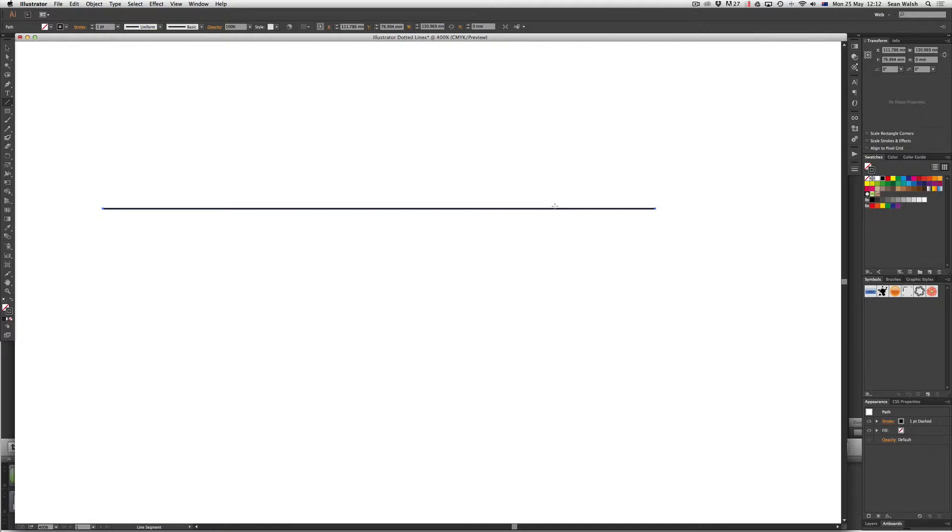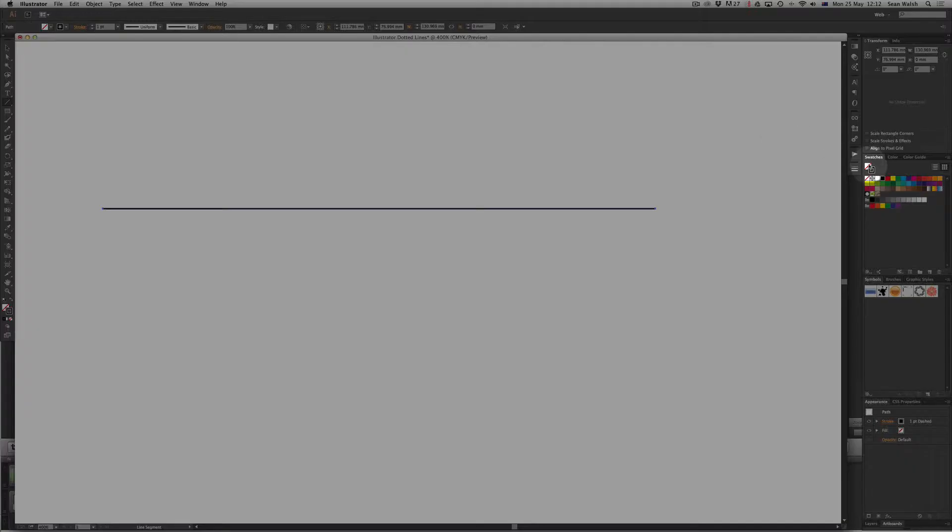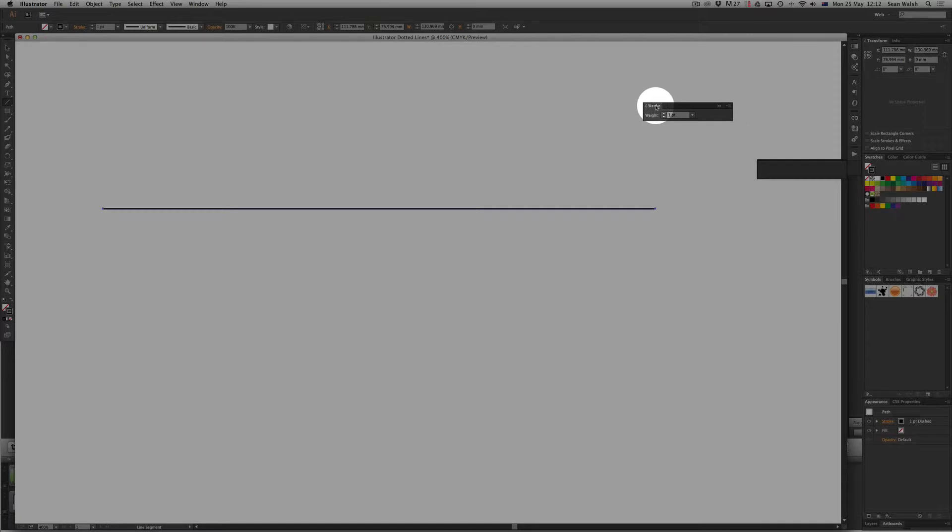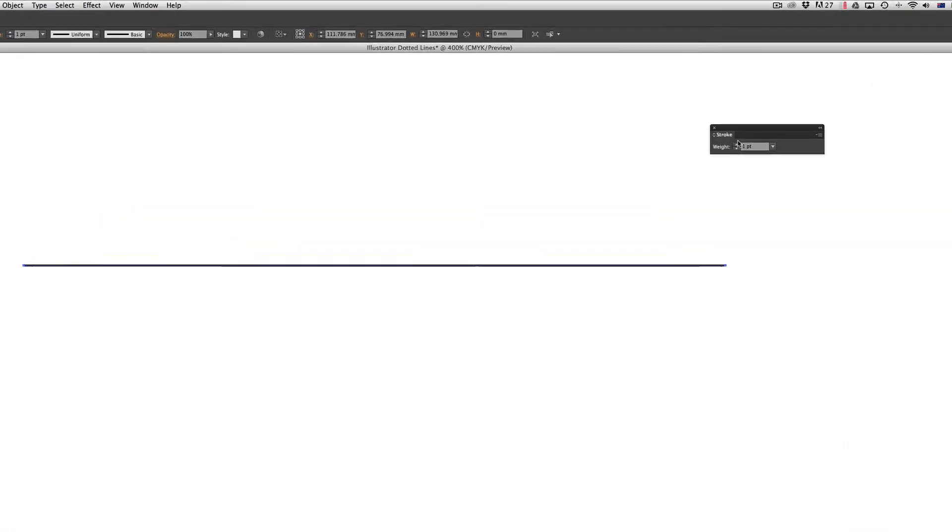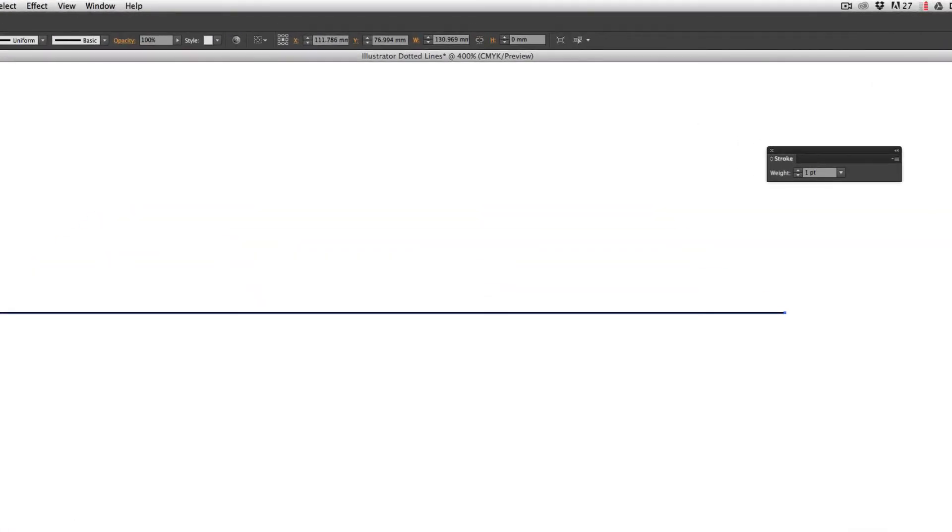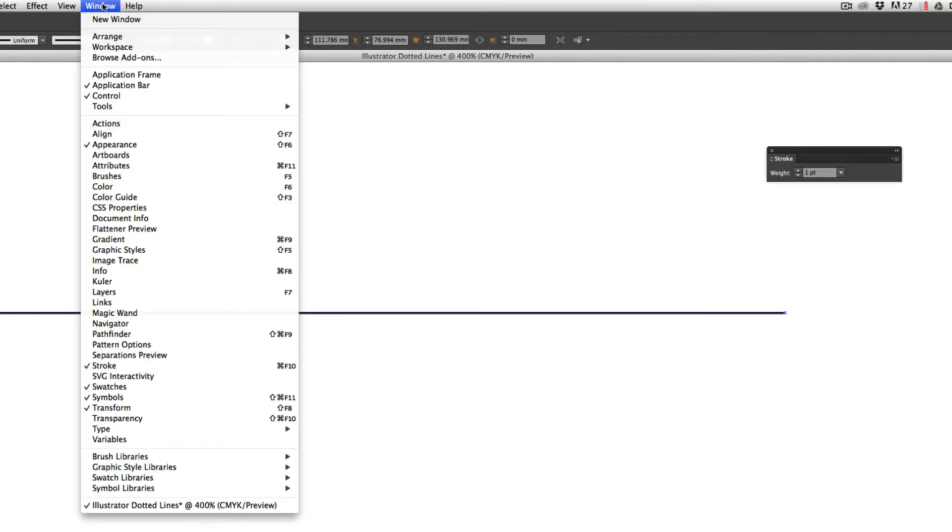I want to change the stroke so I'm going to come across and click on the stroke panel to open it up. If you can't see it over there on the right-hand side you can always get to it from the window menu and then scrolling down to stroke.